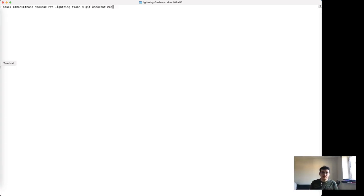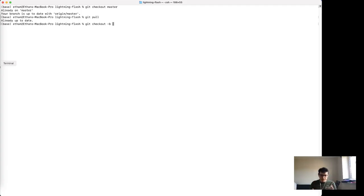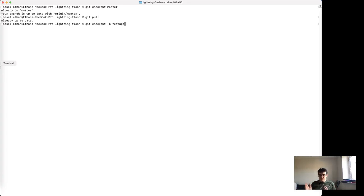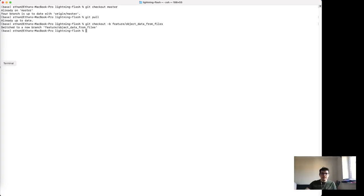The first thing anyone should do when contributing is make a branch. You check out master, pull the latest changes, then check out a feature branch. We don't have a strict rule on naming within Lightning or Flash, but I usually call branches `feature/something` or `bugfix/something` — so this one will be something like `feature/object-detection-from-files`. Now I've got a branch that tells me what's going to exist there.